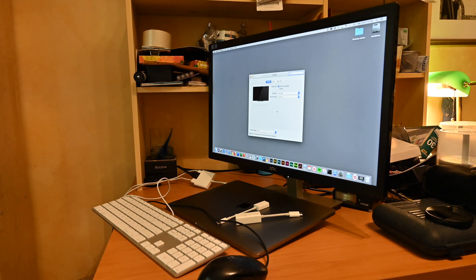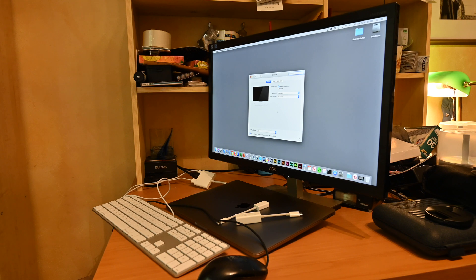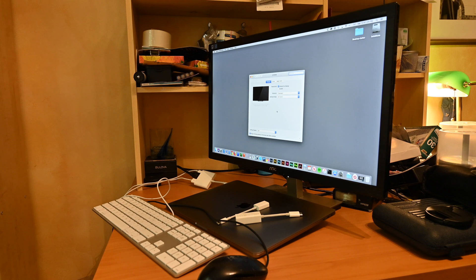Once you have everything hooked up and the lid of your Mac is closed, you wake it up from sleep by hitting a key on the keyboard or clicking on the mouse or external trackpad.